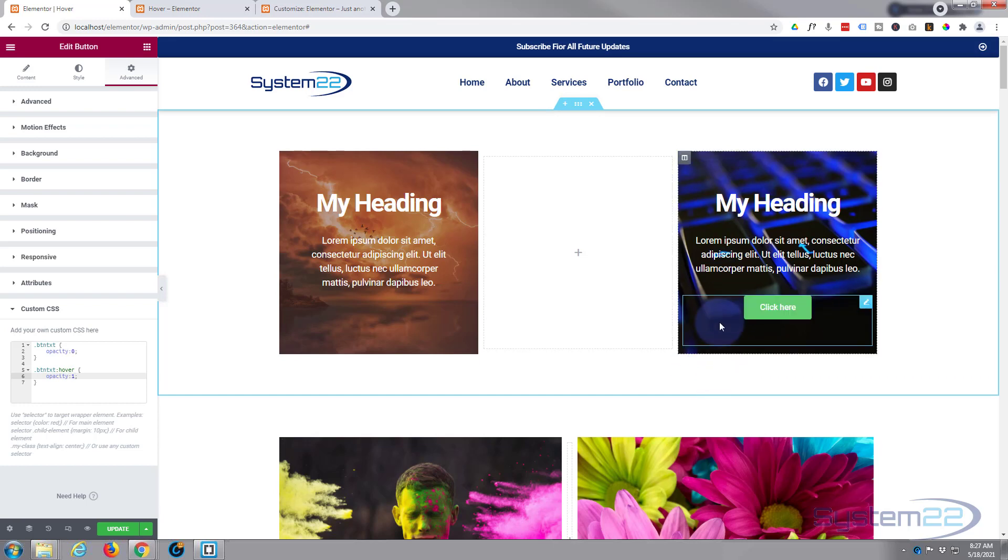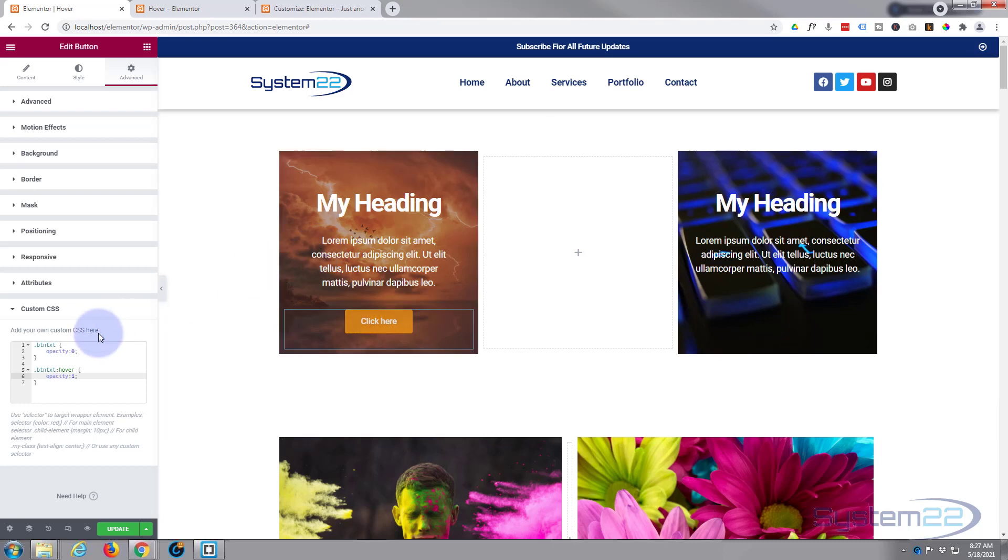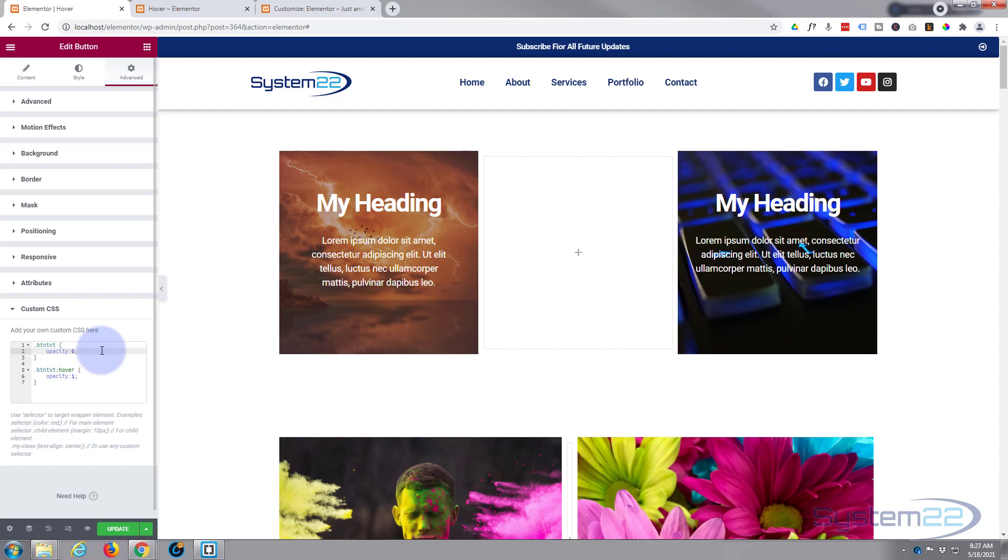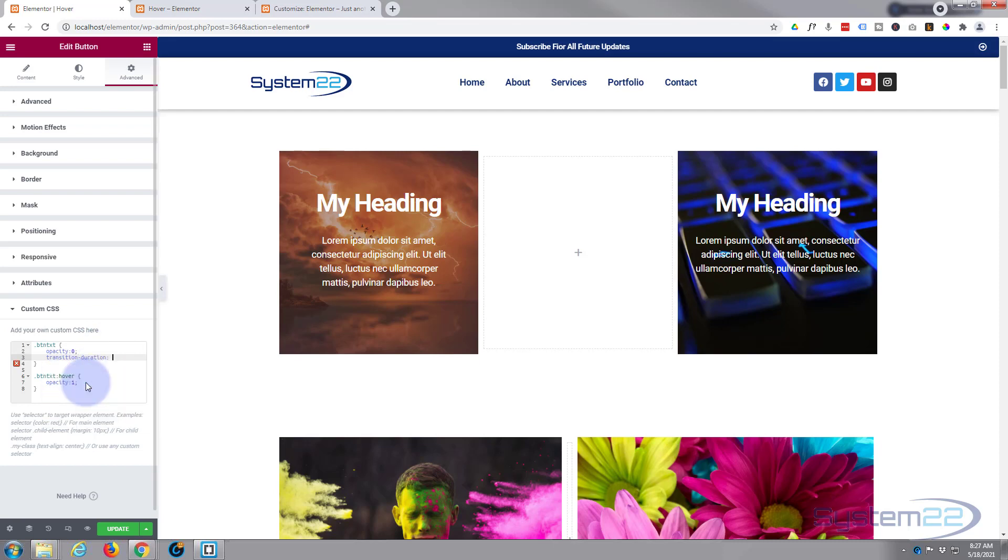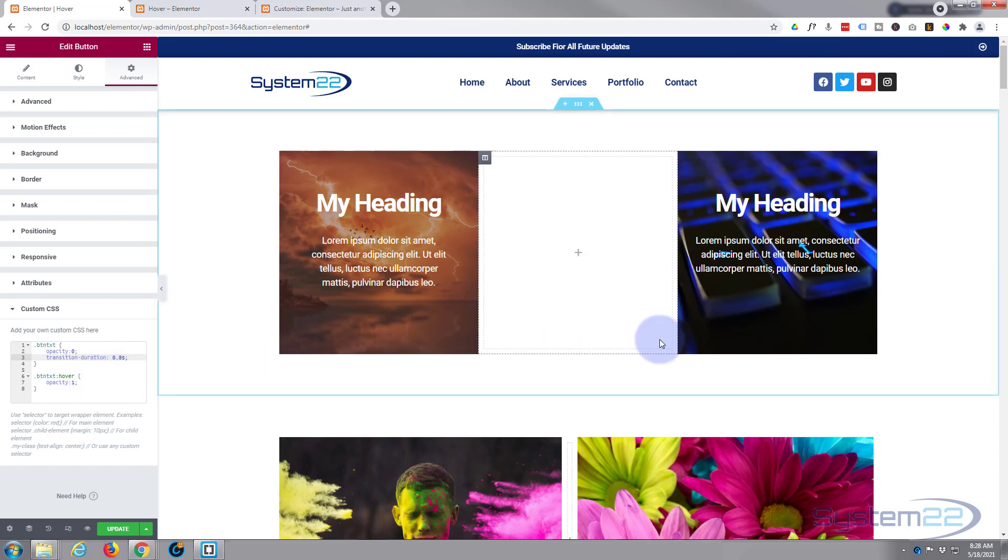To do that in the regular state we're going to use the transition duration property. So we're going to say transition and it's prompted us down here, you can just click that if you want to put it in. And let's say 0.8 seconds, something like that. 0.8 seconds, semicolon, and that'll slow it down. There we go, that's a little bit more graceful.